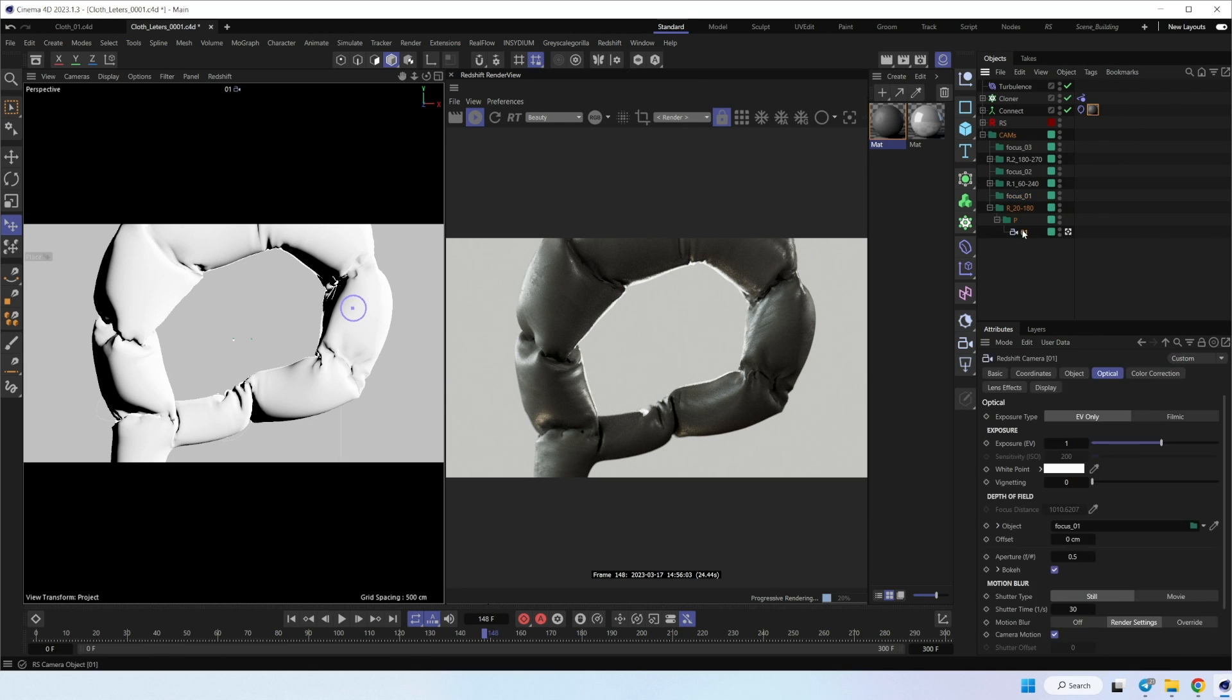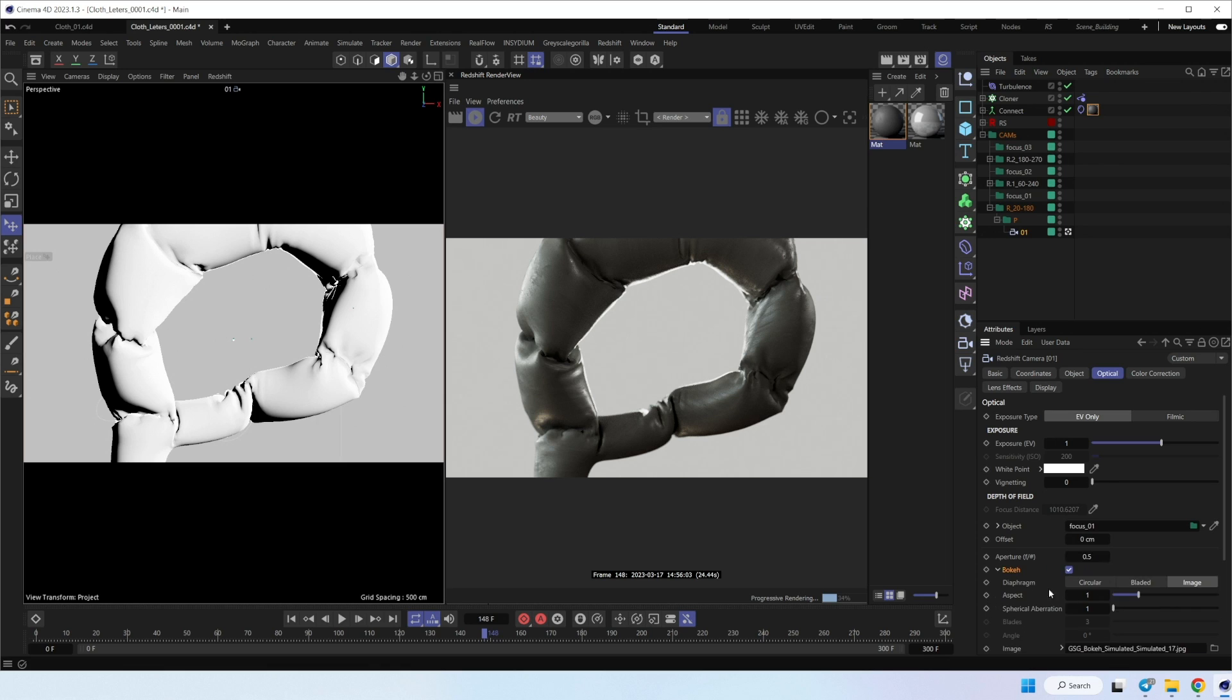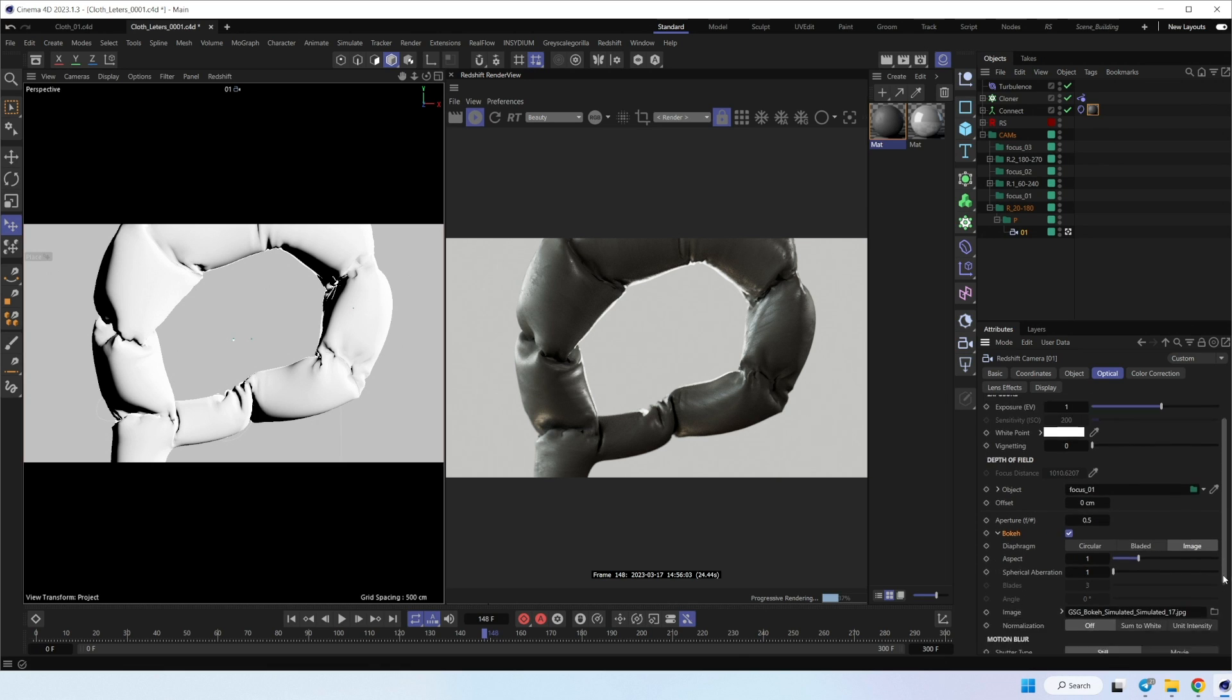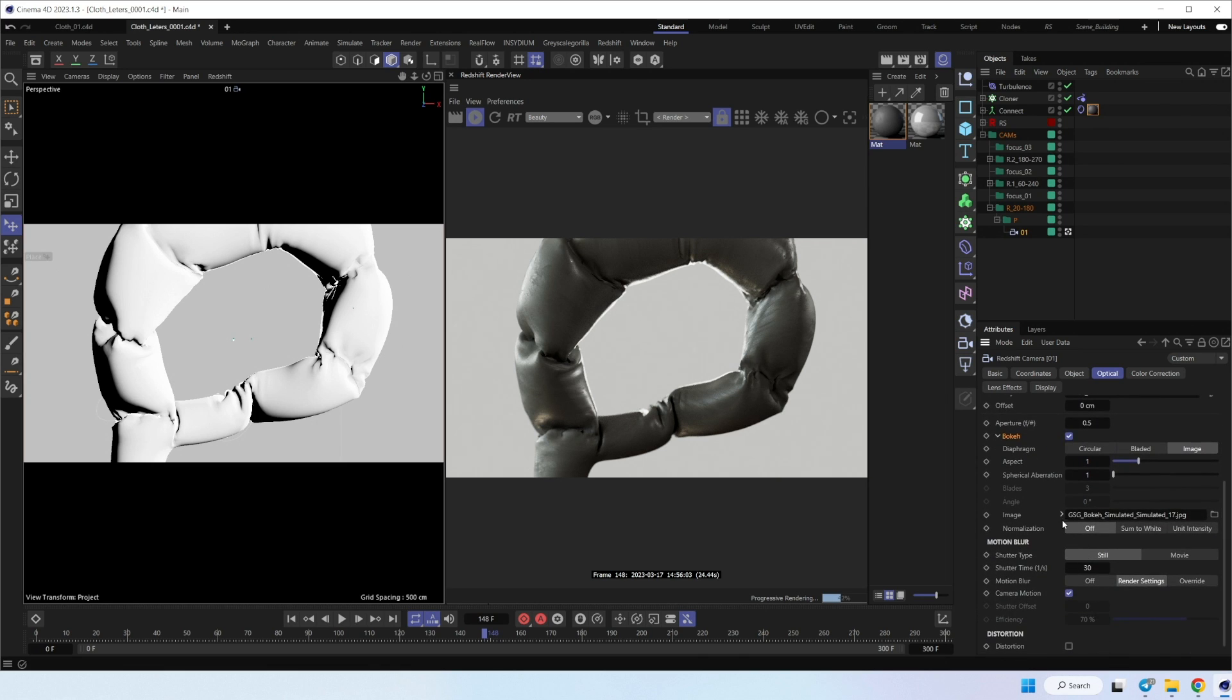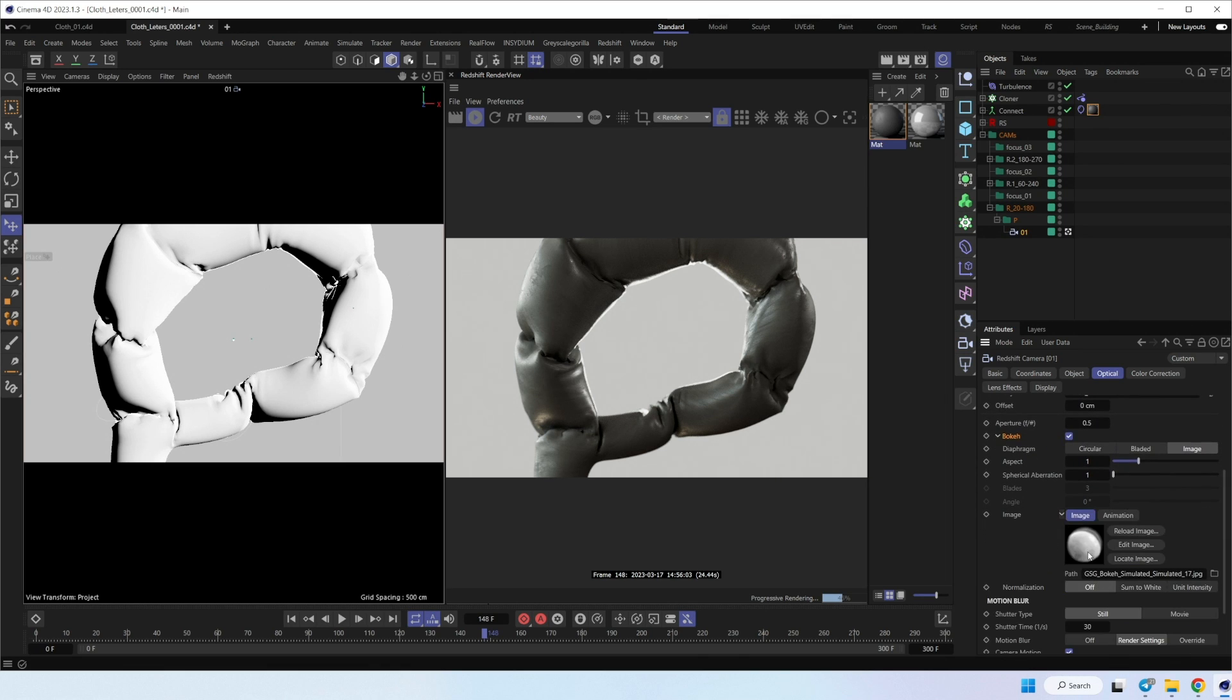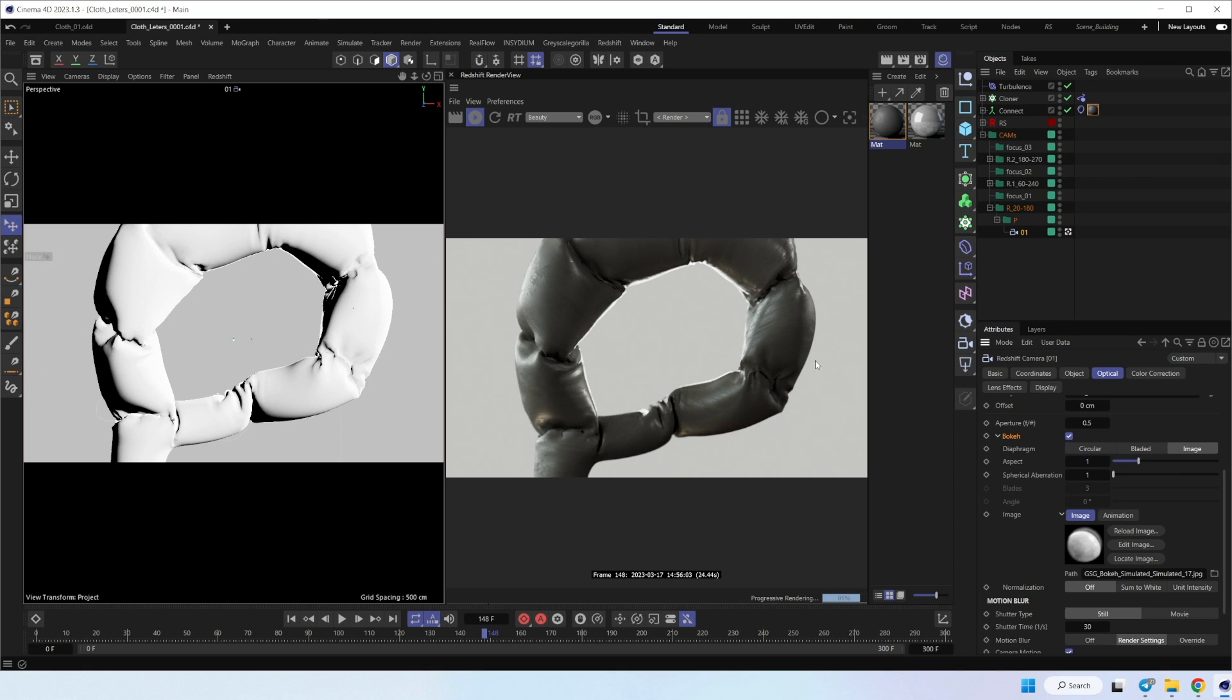And inside the bokeh, I add image. A bokeh image like this. It's from grayscale gorilla too. I think you can create the same in Photoshop, so it's not a big problem. And we have visuals like this.